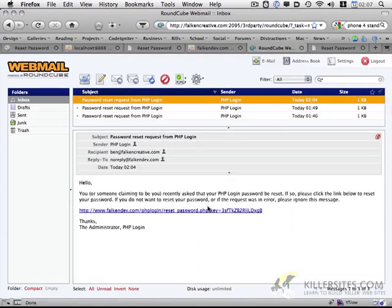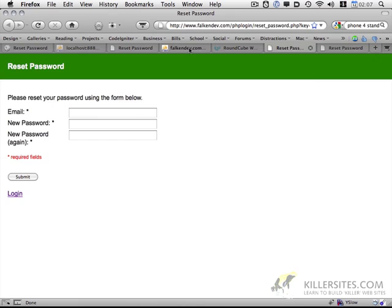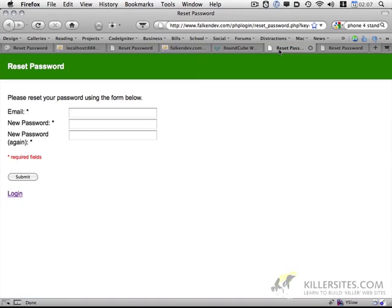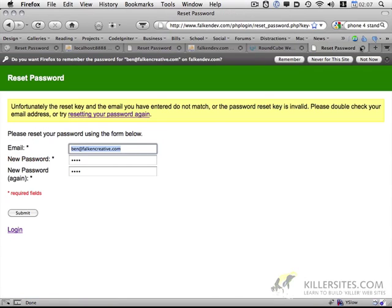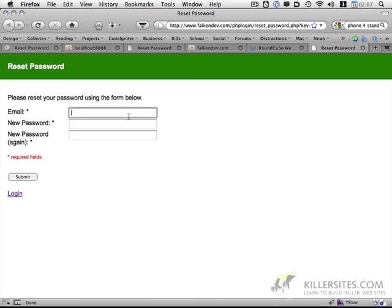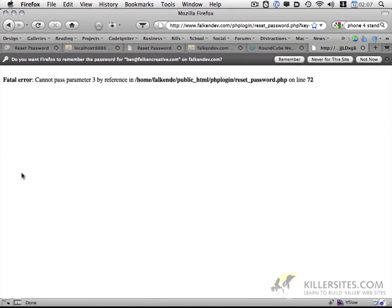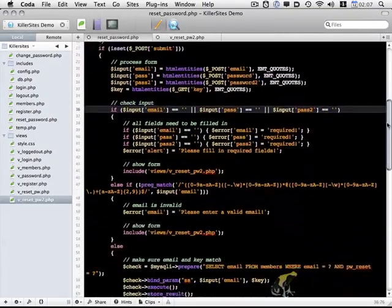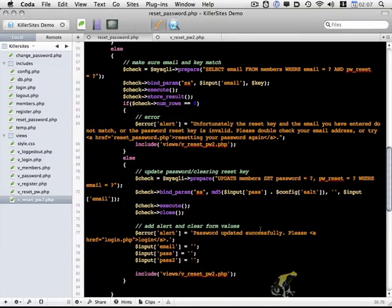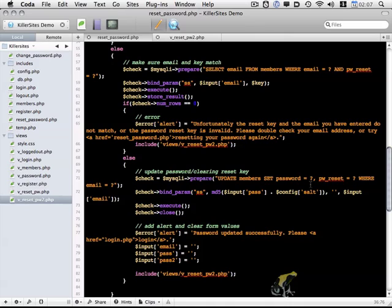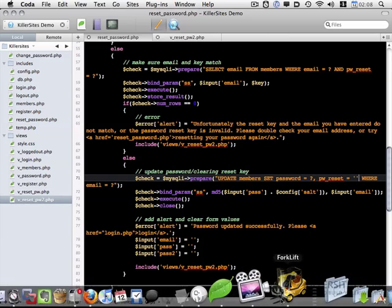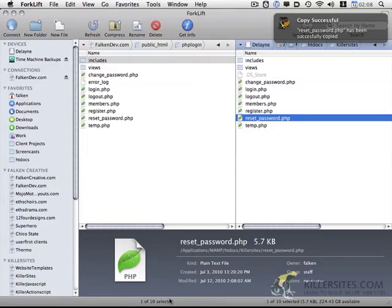Line seventy-two. Actually what I can do here is I don't even need to do this, I can just do this. And that should fix the issue. Okay, so hopefully the last fix on this.